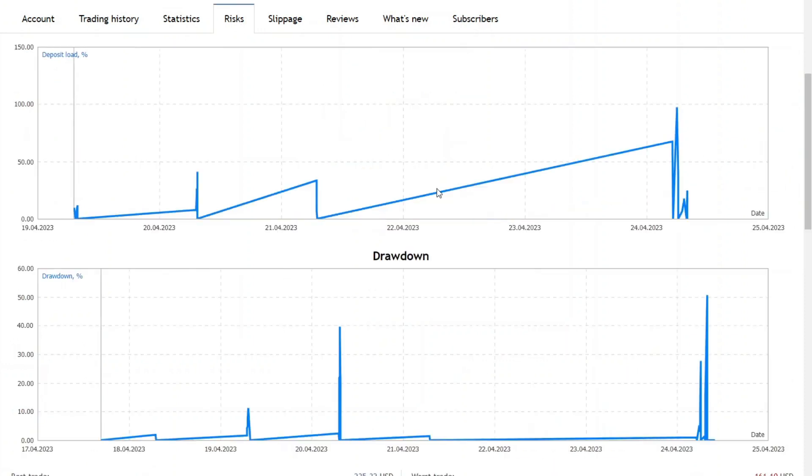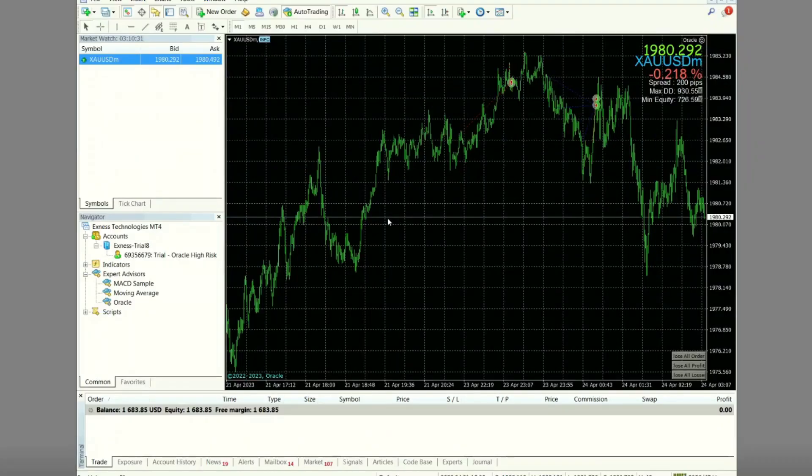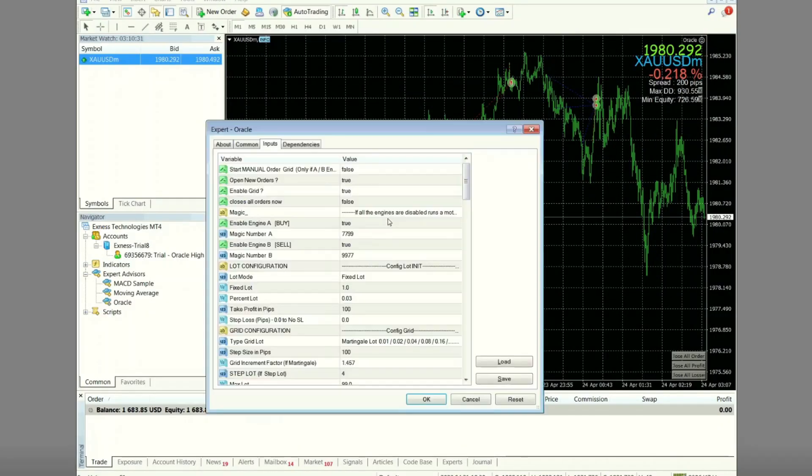For drawdown information, the largest drawdown in nominal USD is up to $840. For EA settings, I will show you. I changed the lot size to one.